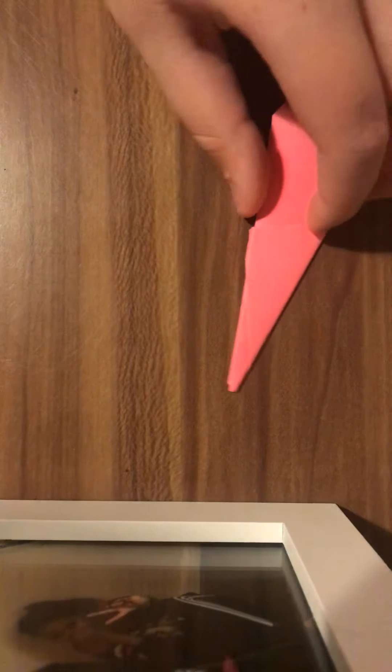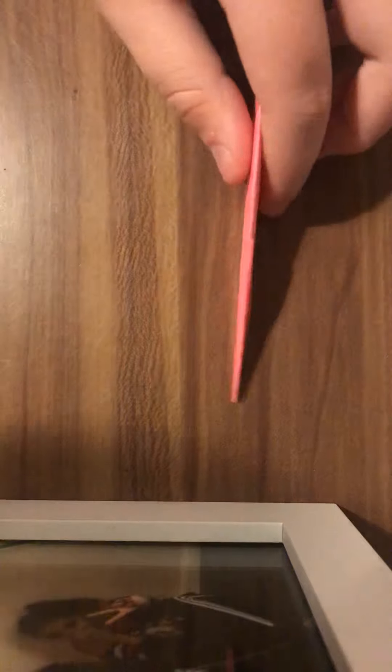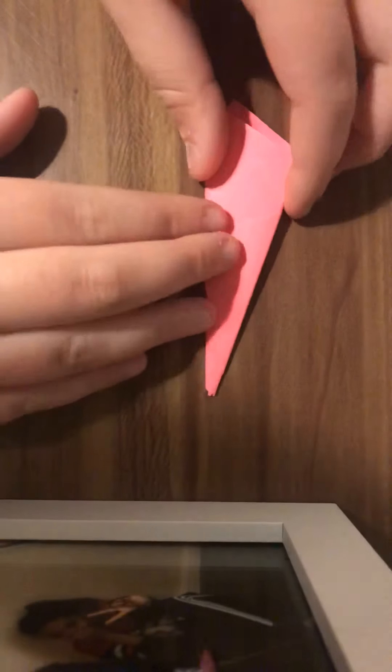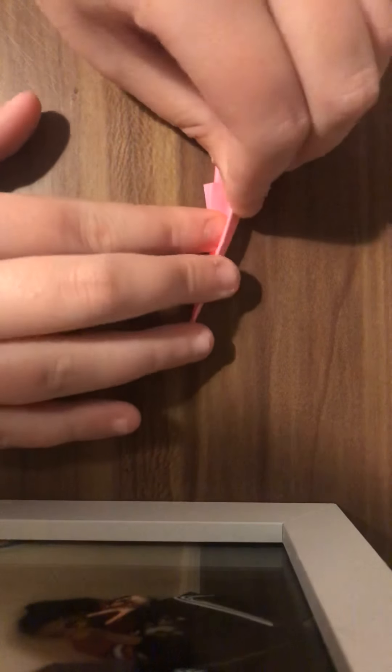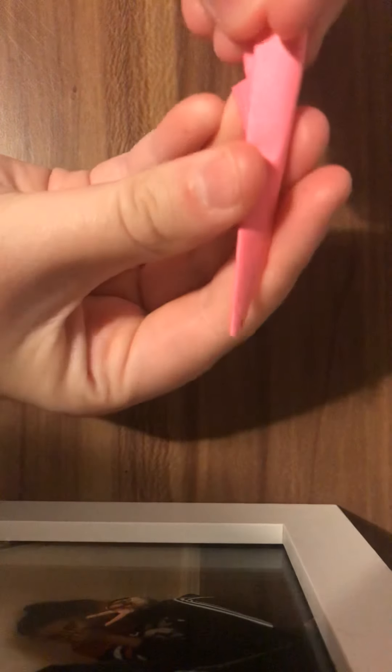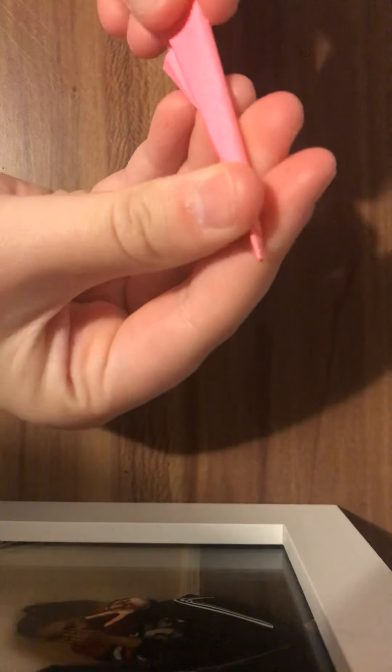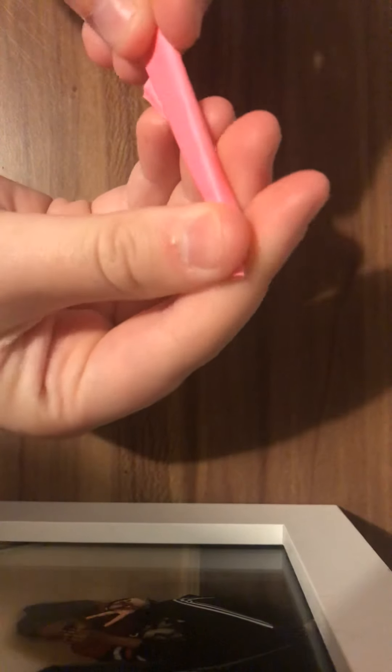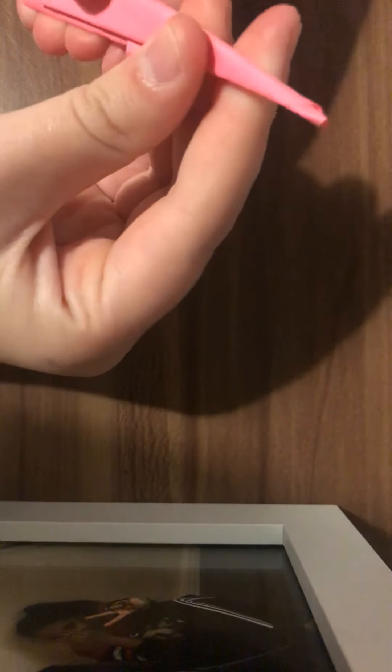Once you've got this, you're going to put it to the side where you've just folded over and fold it in half like this. Make sure it all lines up and you fold it in half like this.